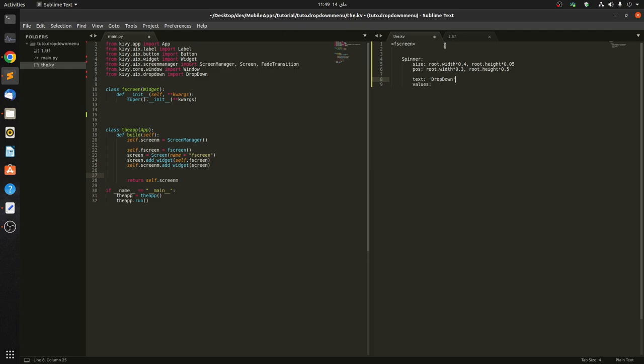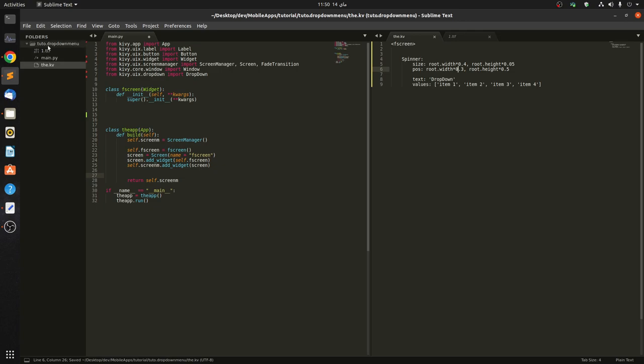And for the values, we have to pass in something like this. So item 1, you can choose text from whatever you want. Now we have item 4 and item 3, item 2. You can see that I have a TTF file in here, so we change the font name. You can ignore this.